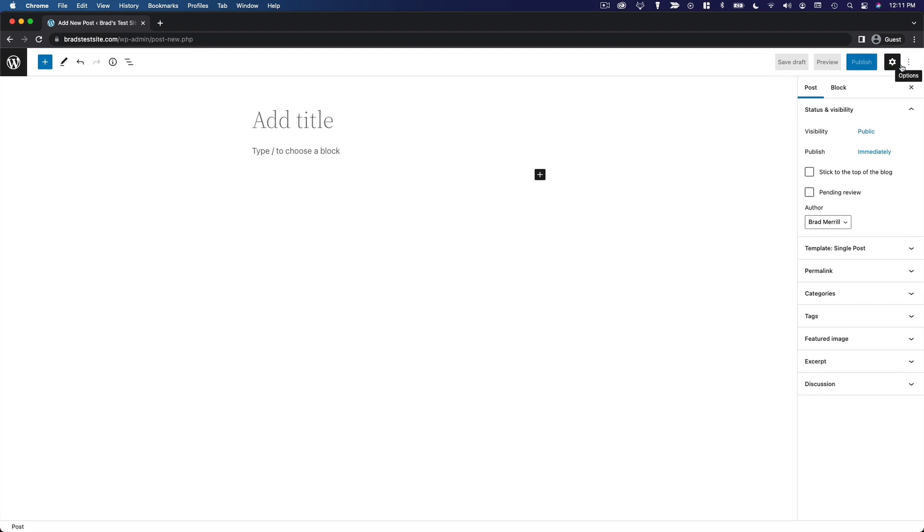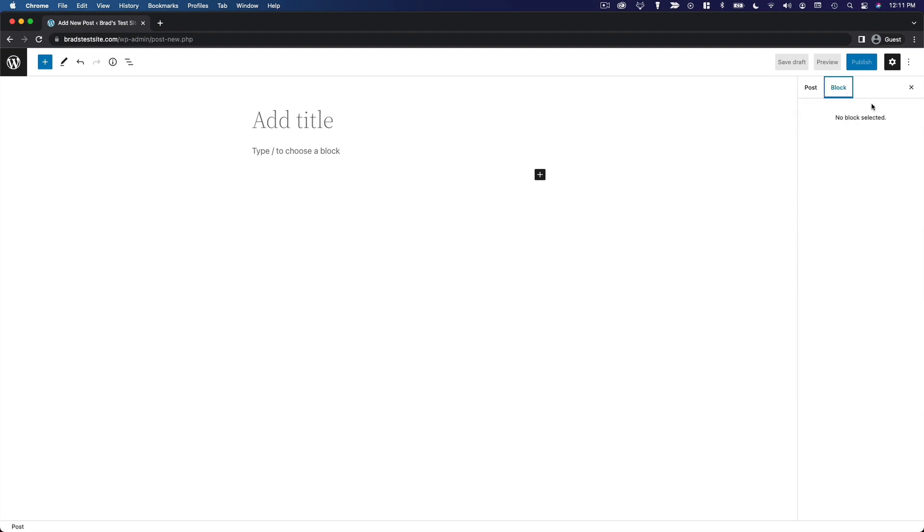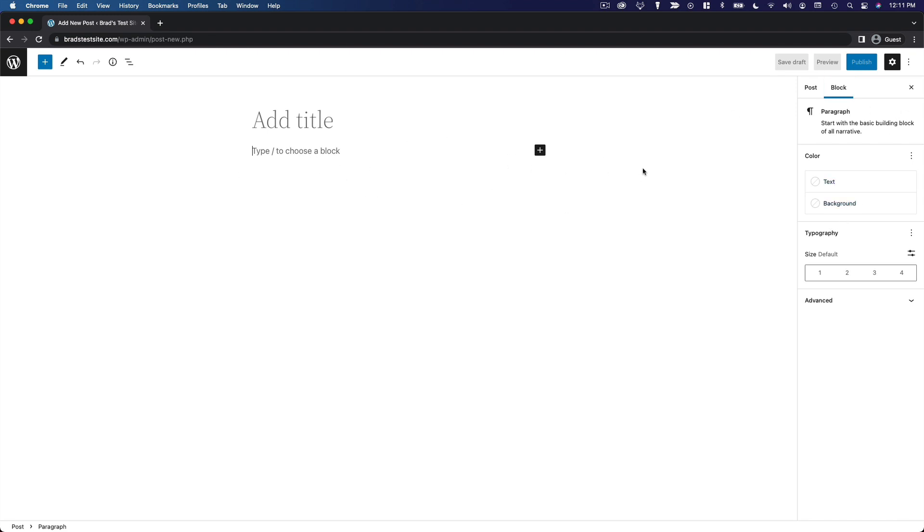And then in this sidebar, you have two tabs. You have the post tab for all of the settings and metadata about this post, and then you have the block tab, which allows you to make some modifications to the individual block of content that you are editing.